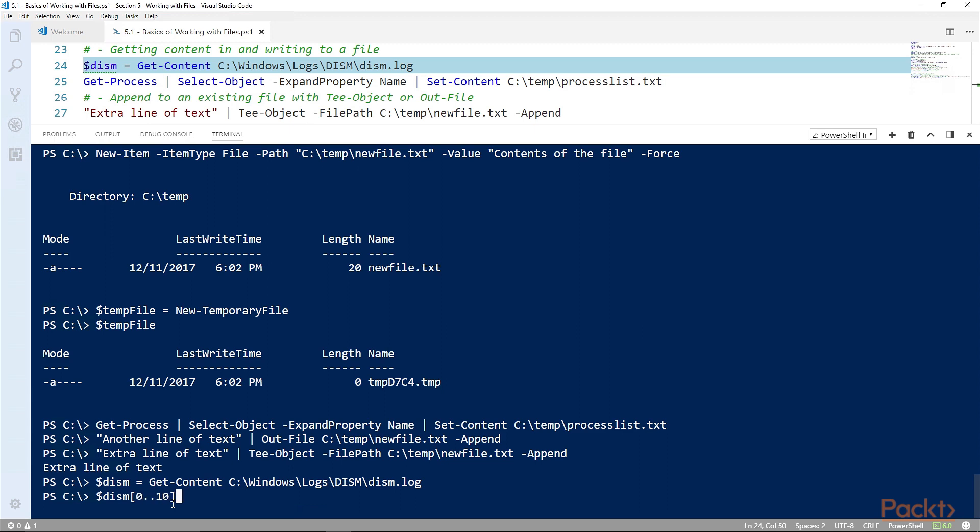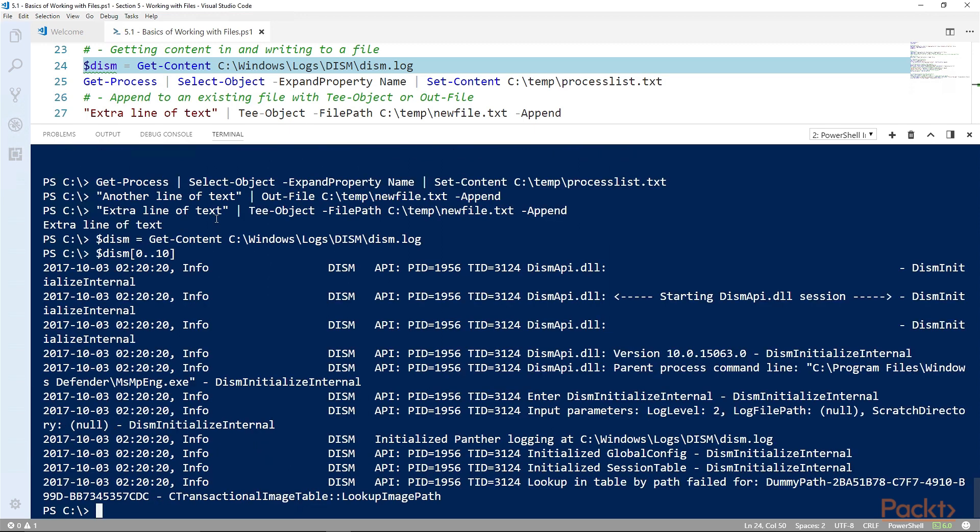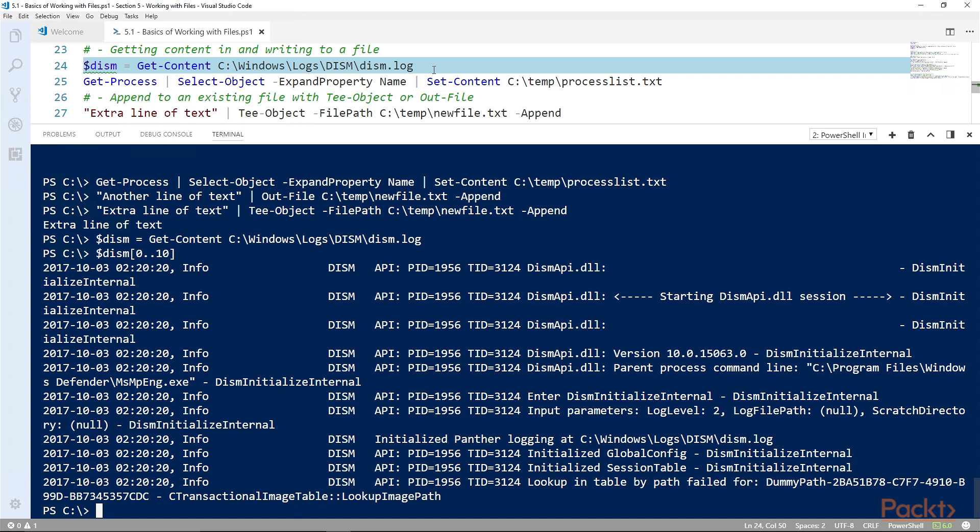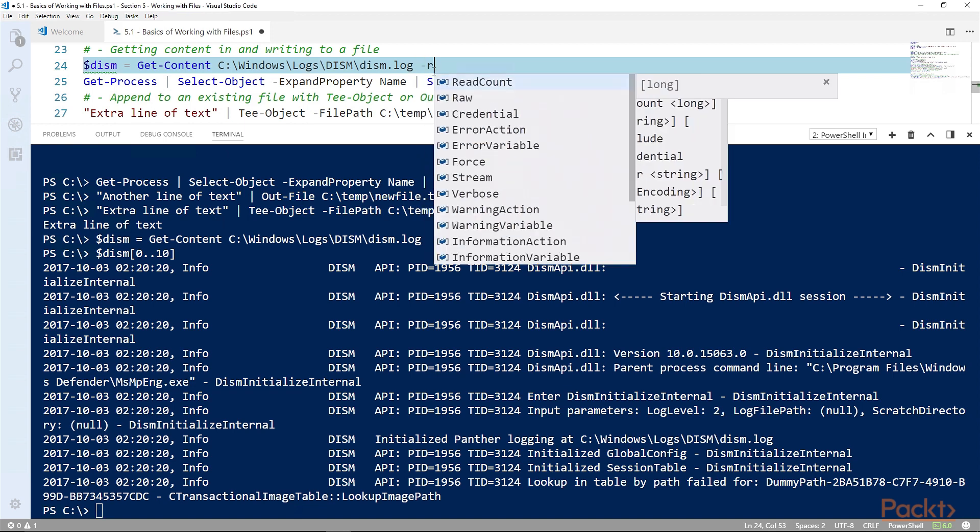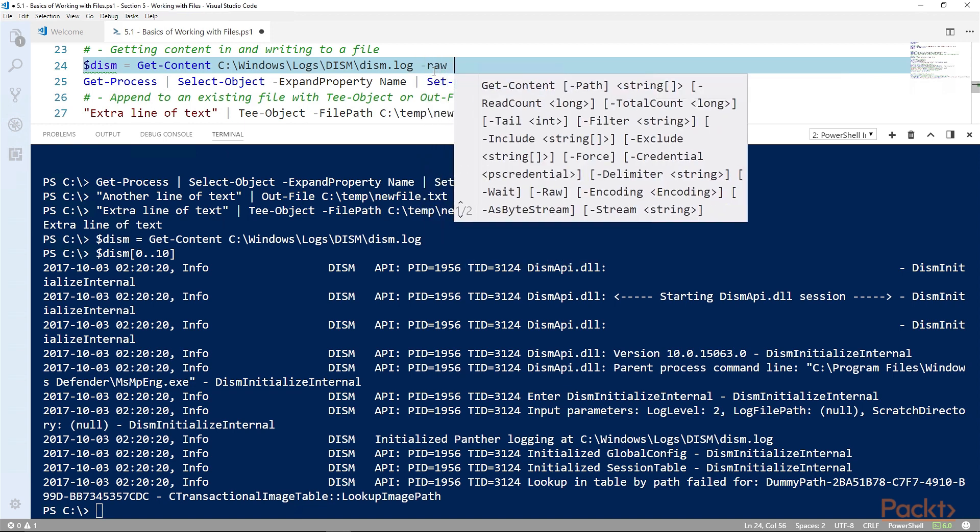If you do want to include the content of the file all as a single string, that is useful later as we explore JSON files. If you want to get all of that as one string, you would append the parameter -raw and that will get all of the content as a single string.